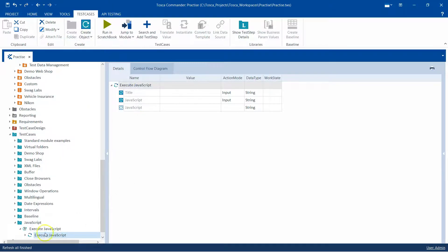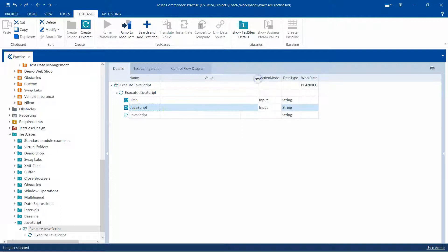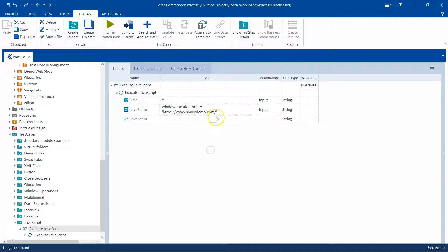Let's add these modules into our test case. I'm going to drag the Execute JavaScript module here first. Coming to module attributes, for this module we need to provide a title of the window — this is the browser window — and then the JavaScript, the actual JavaScript which you want to execute. In the title I'm going to use a regular expression, which means it can be any title. Then I'm going to write the JavaScript: window.location.href, and then the website URL — source demo — which is what I want to open.